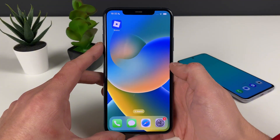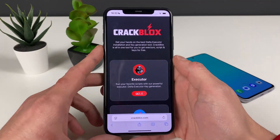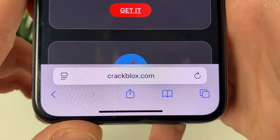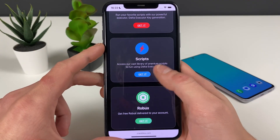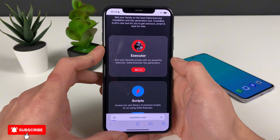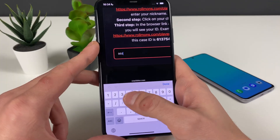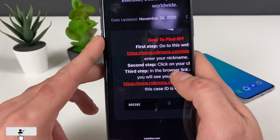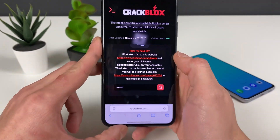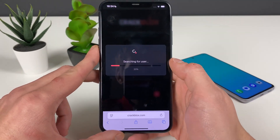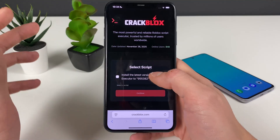Make sure to have your Wi-Fi connection on and do not use any VPN connections. Open up your browser — it doesn't matter which one — and type in the address shown on screen. From that website you can also check out scripts and get some Robux, but let's stay focused. Enter your Roblox ID; if you don't know it, go to the website shown, enter your Roblox nickname, click on your character, copy that link, paste it in, and tap the button.